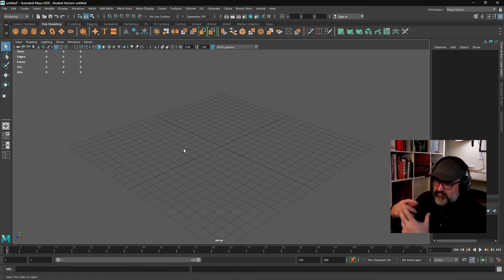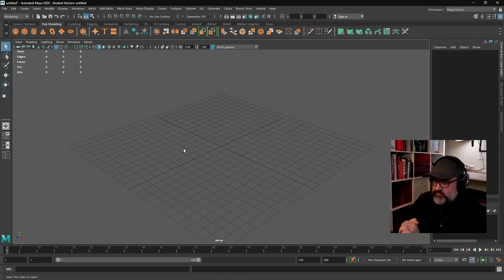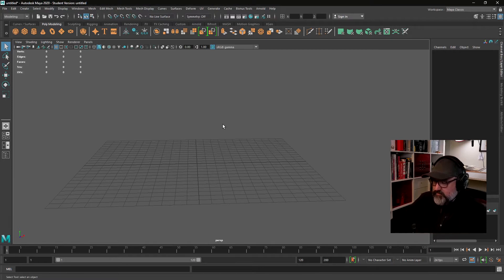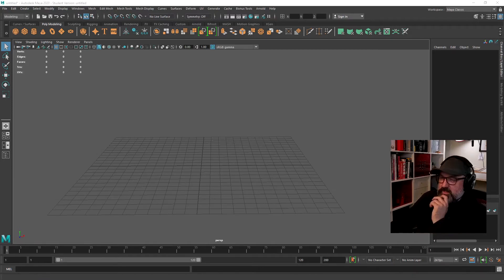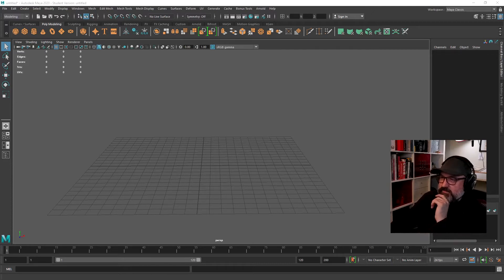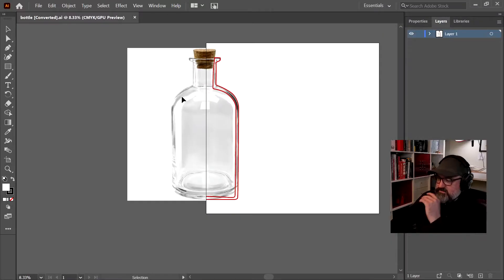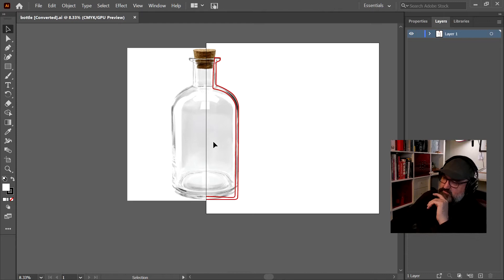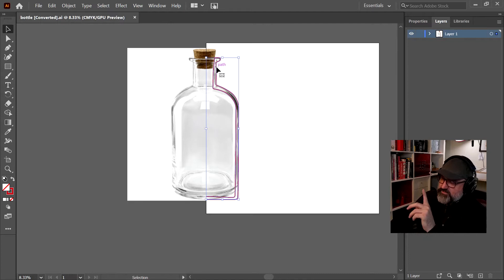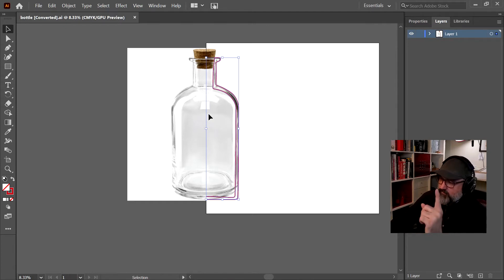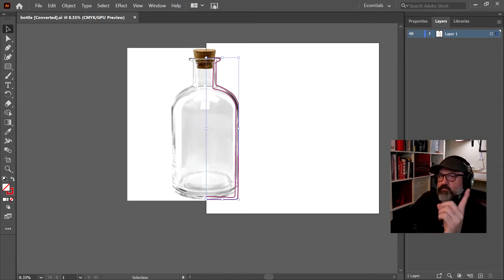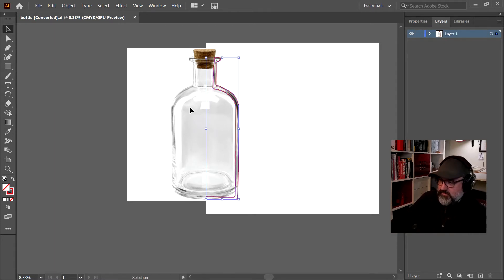The beauty of this method is you can spit out a whole variation really quickly. Let's just go through the process. You can do this with any sort of curve generating software. What we're going to do is create a curve that's the profile of the object, and then we're going to revolve, like spin the curve around to create the bottle itself.